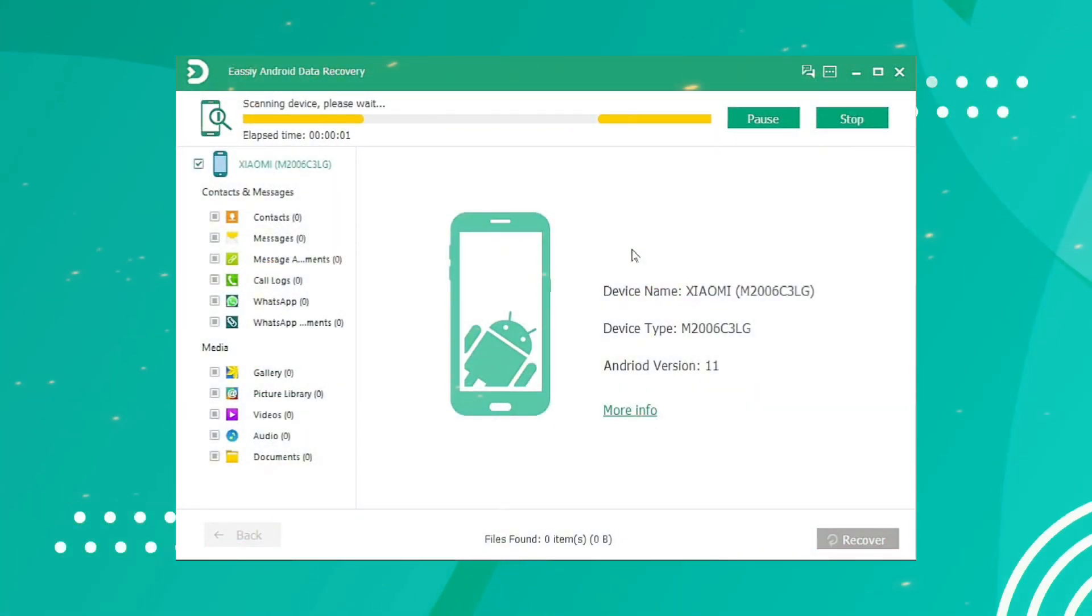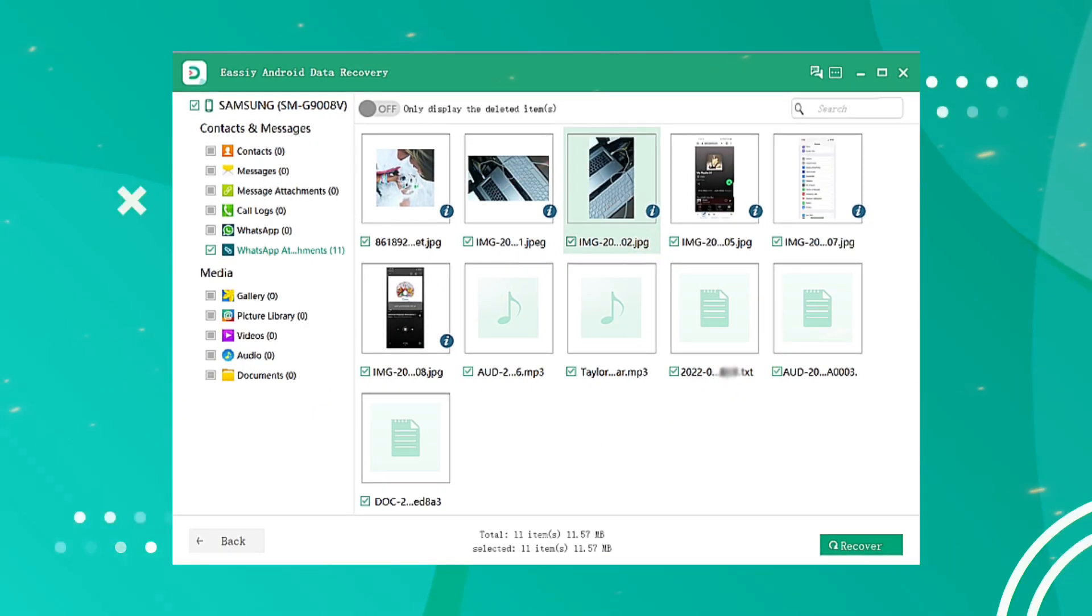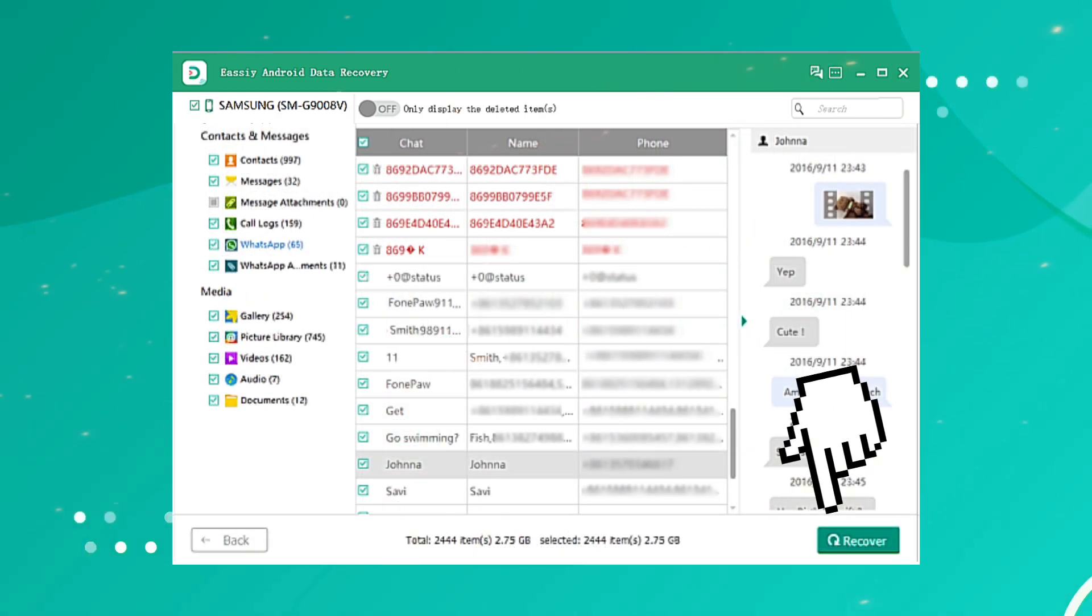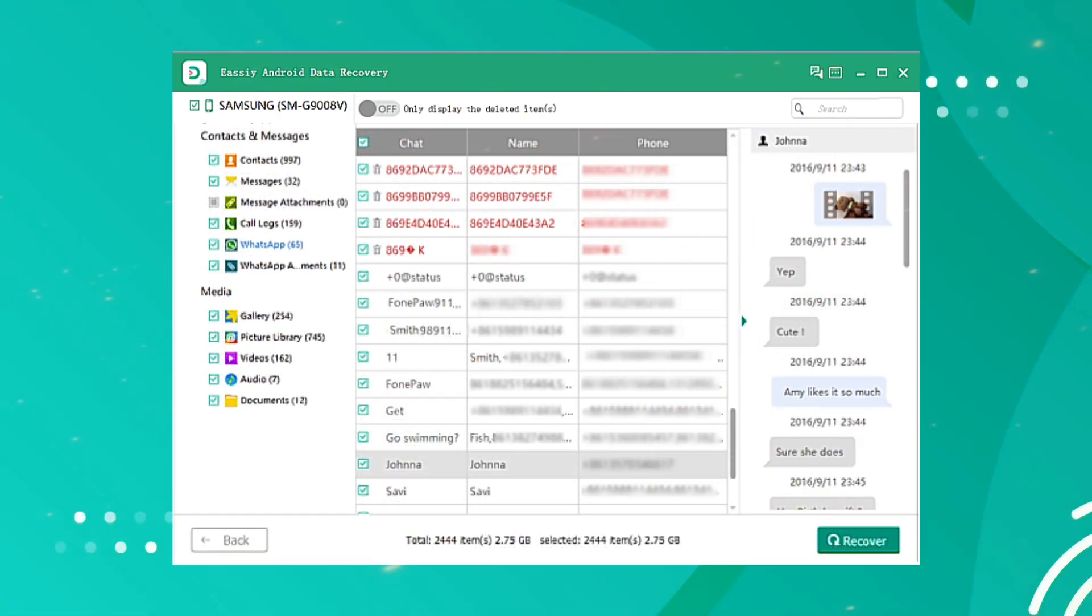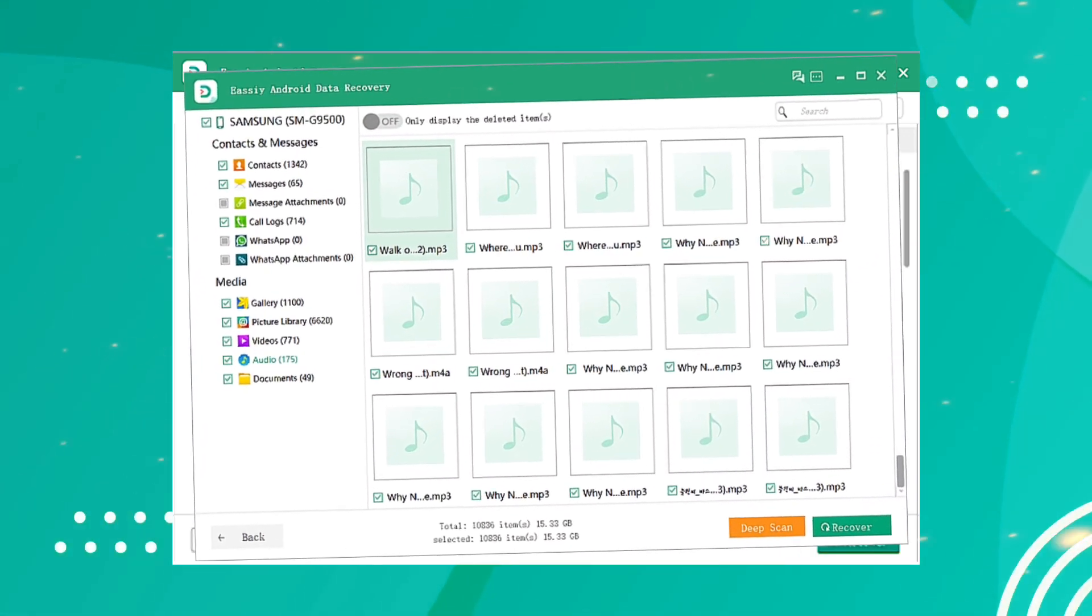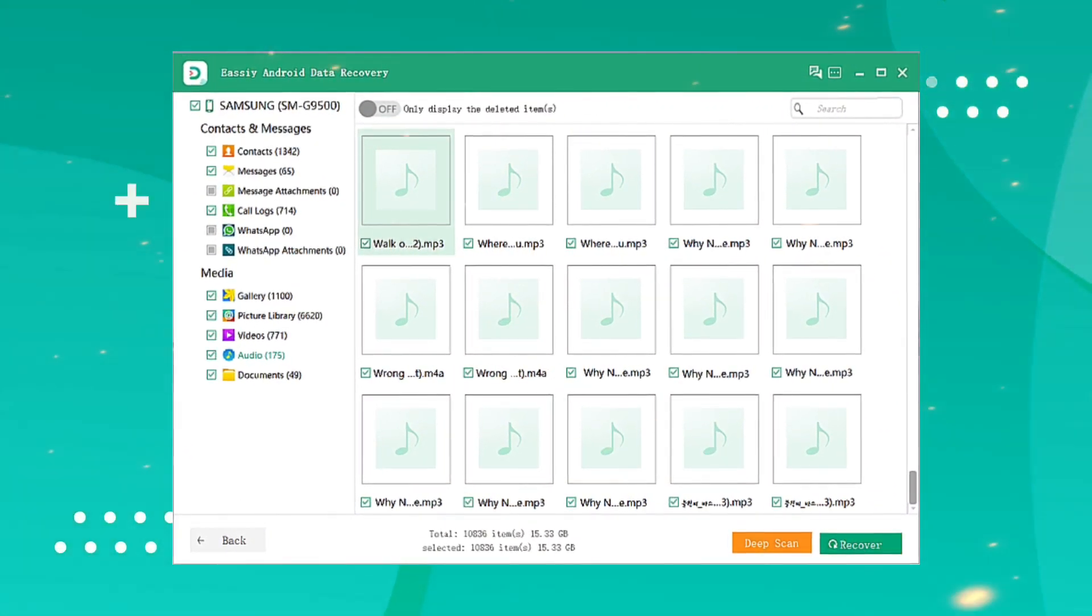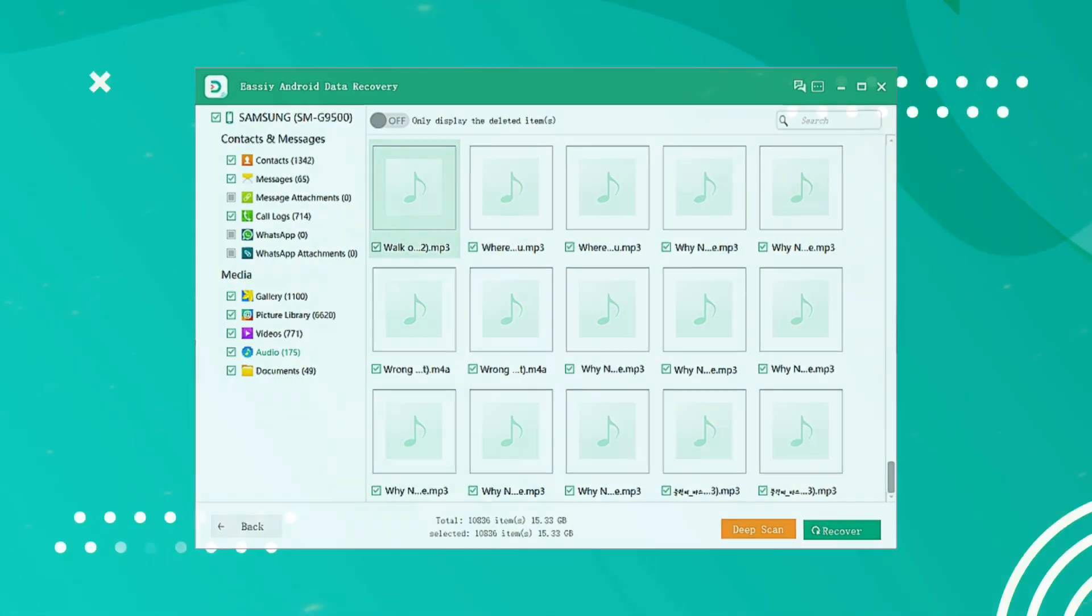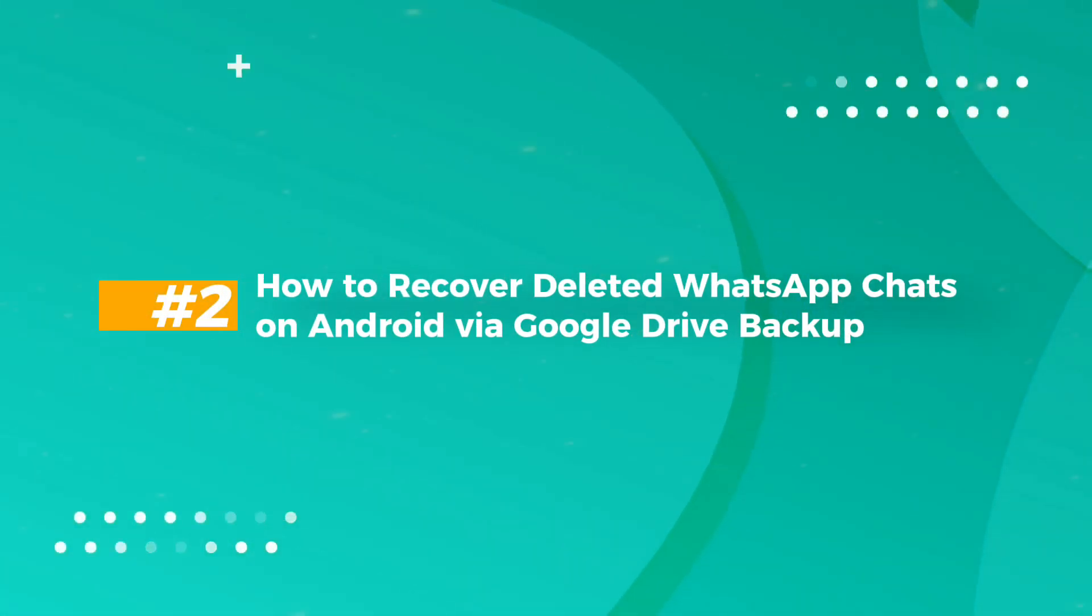After completion of the scanning process, you can preview the deleted WhatsApp messages or attachments and selectively recover the data you're looking to restore by simply clicking the Recover button. This way you can recover many lost WhatsApp messages, photos, videos, and even voice messages. The link to the program is in the description. Too easy!